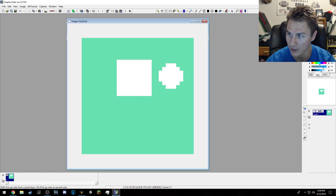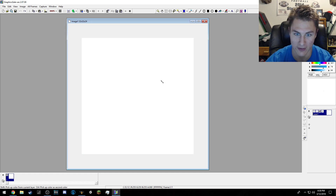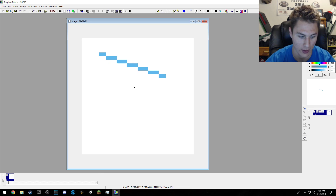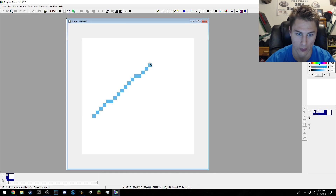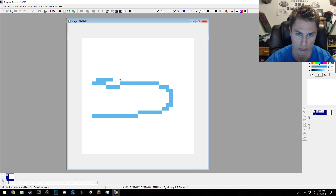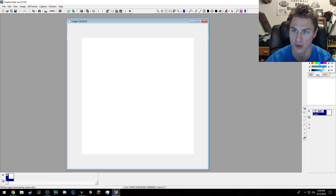The pen tool is the best because you can really do pixel by pixel, or you can just draw. You have this line tool where you can do straight lines. And then you also have shapes — that's interesting. You can do like that, and make shapes.